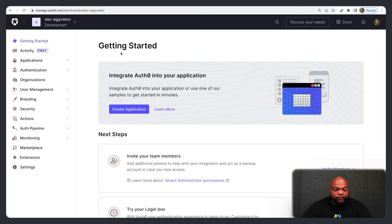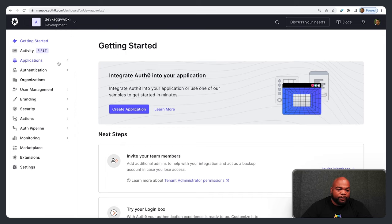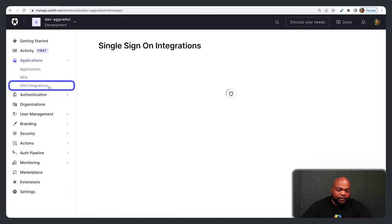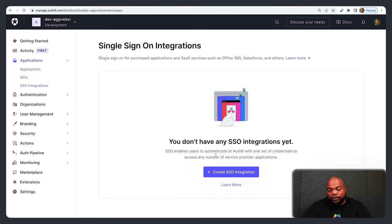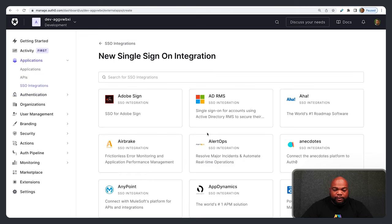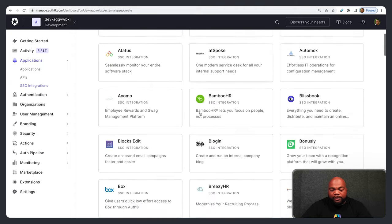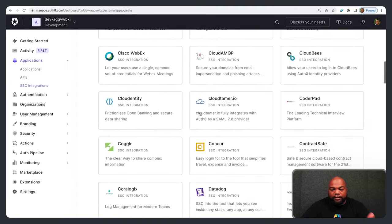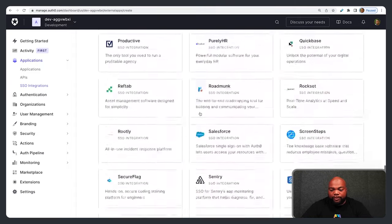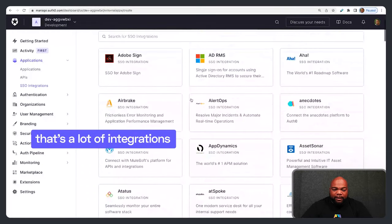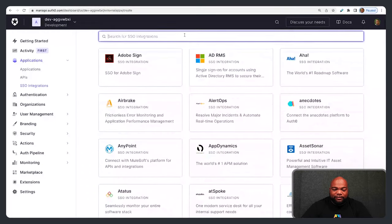Once you're logged into your Auth0 account, go to Applications and then SSO Integrations. Wait for that to load, then click Create SSO Integration. Here you have a list of all the single sign-on integrations you can use. To make it faster, I'm just going to search for Zendesk.